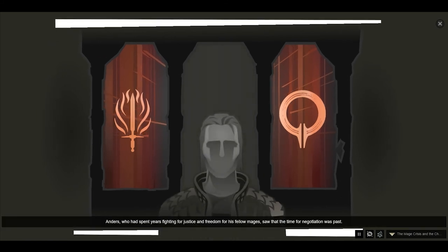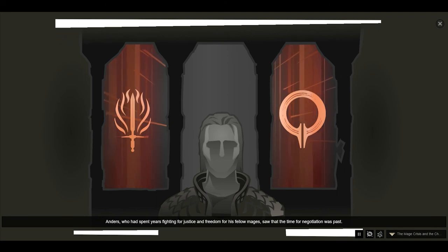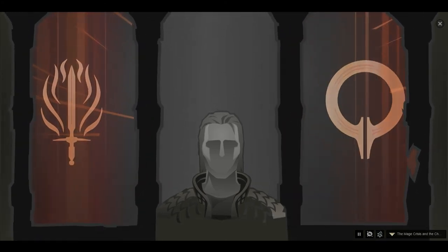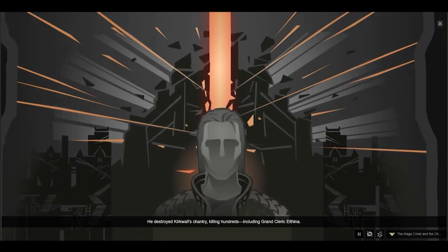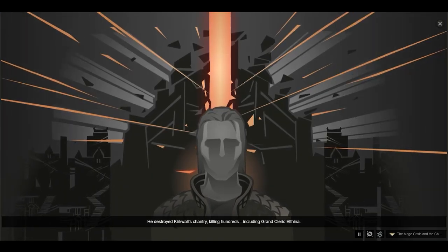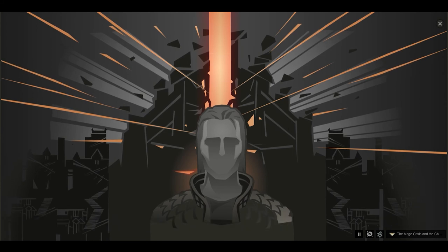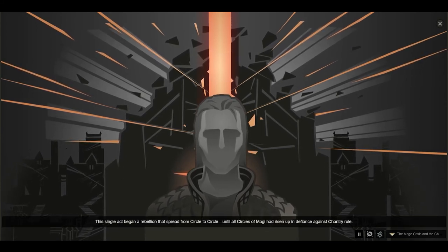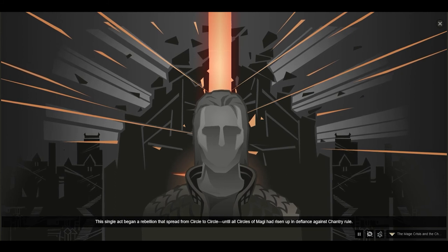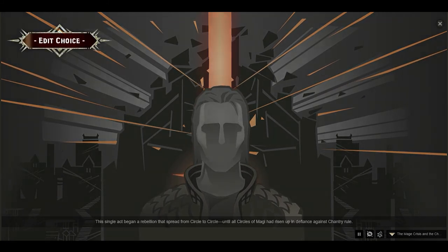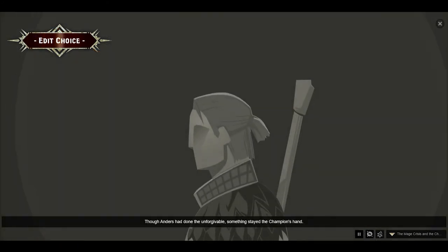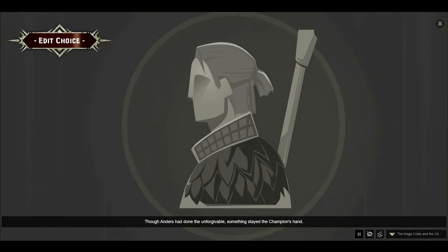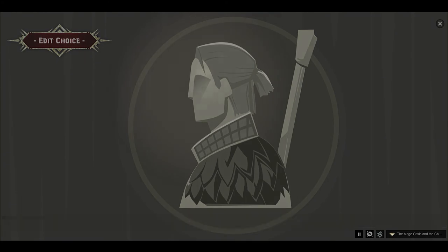Anders, who spent years fighting for justice and freedom for his fellow mages, saw that the time for negotiation was past. He destroyed Kirkwall's Chantry, killing hundreds, including Grand Cleric Elthina. This single act began a rebellion that spread from circle to circle, until all circles of magi had risen up in defiance against Chantry rule. Though Anders had done the unforgivable, something stayed the Champion's hand. Anders survived the day, although many others did not.